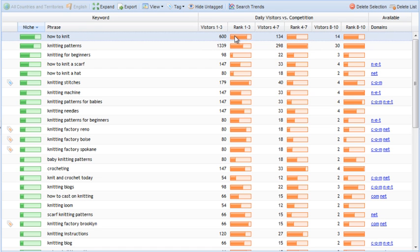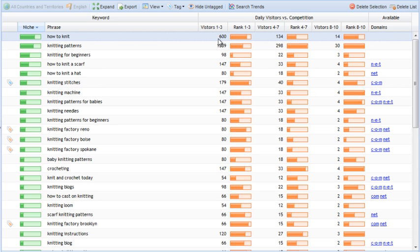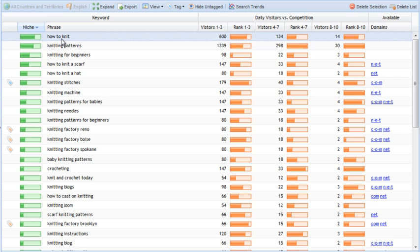That is represented first of all by these orange bars here. What you have here is the potential visitors and the competition strength for ranks 1 to 3, 4 to 7, and 8 to 10. If you get a page ranked in position number 1 for 'how to knit,' you will potentially get up to 600 actual visitors — actual people that will click on that result. That's an estimation from the exact match search volume and data estimating how many people will click on each search result. So we know that for a keyword like 'how to knit,' if you just break into the first page and get one of the lower rankings, you likely already get a dozen or so visitors a day.